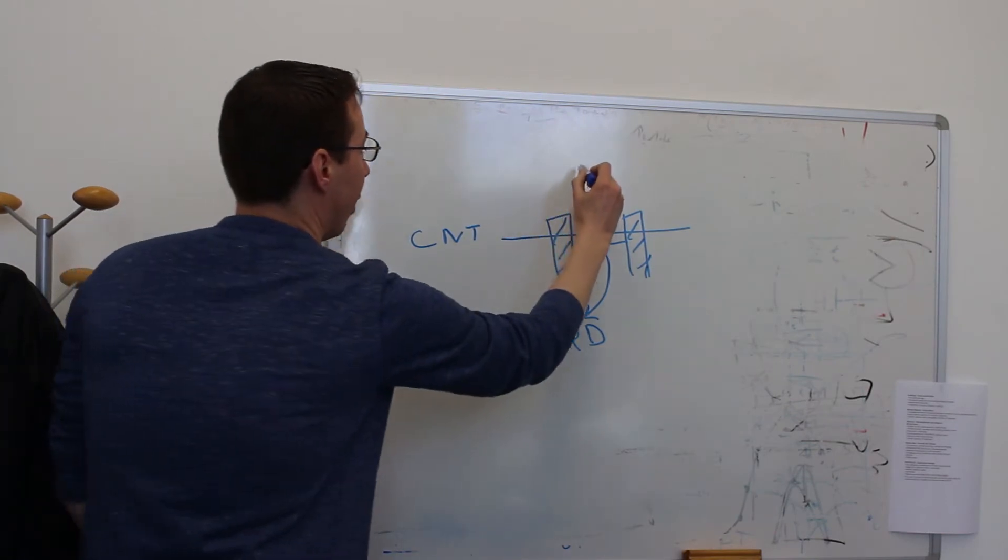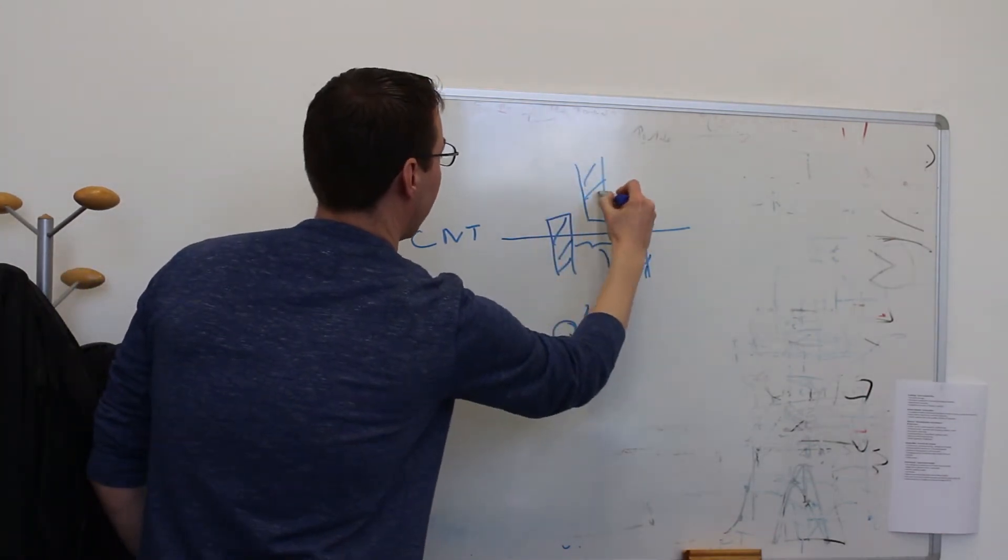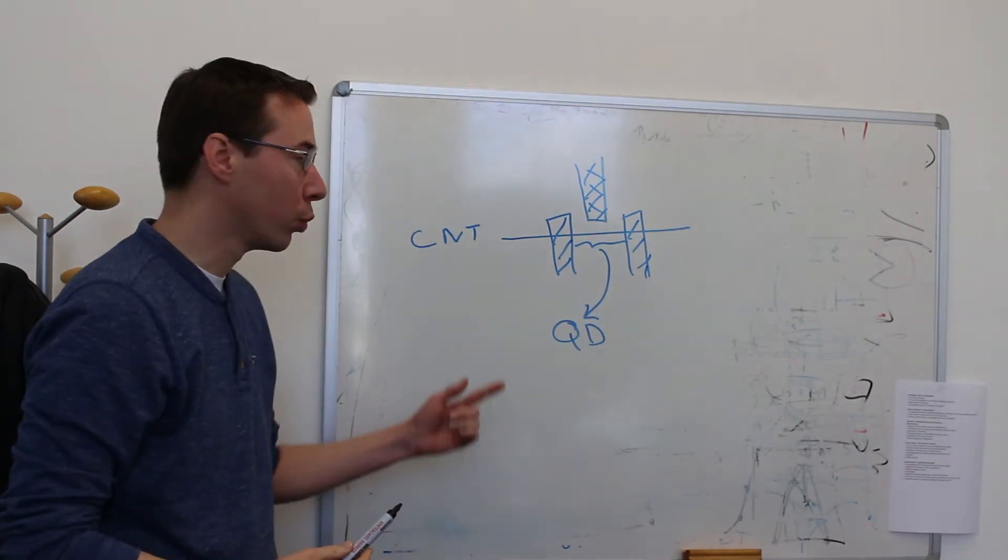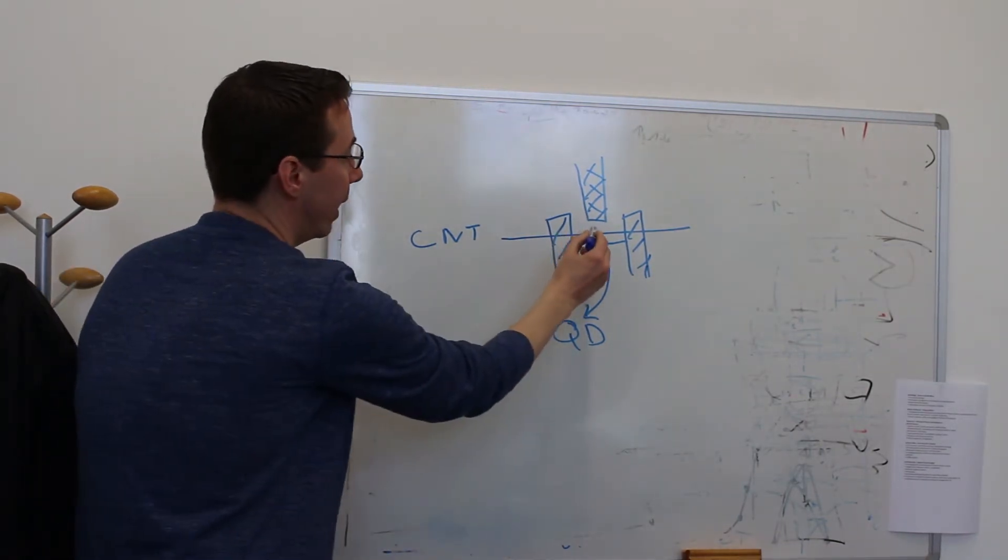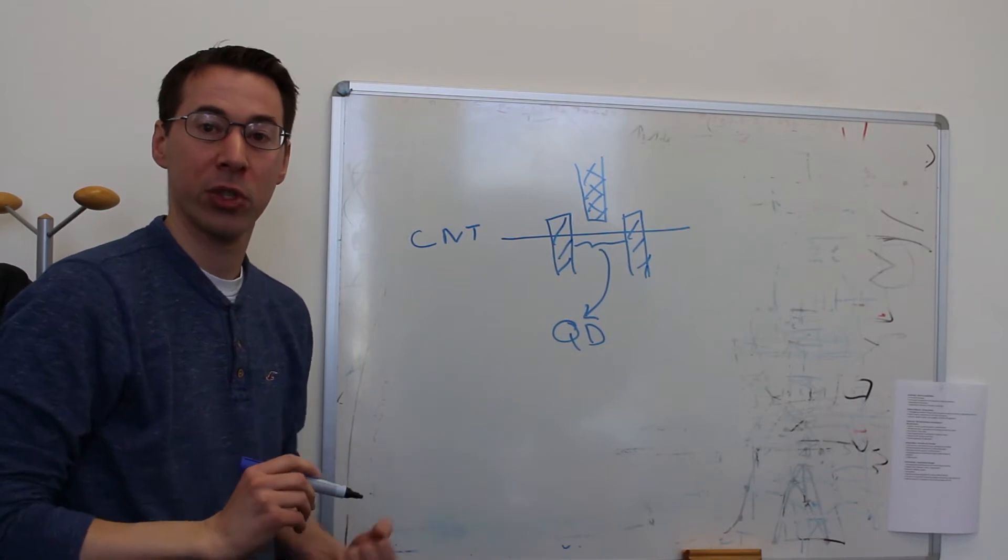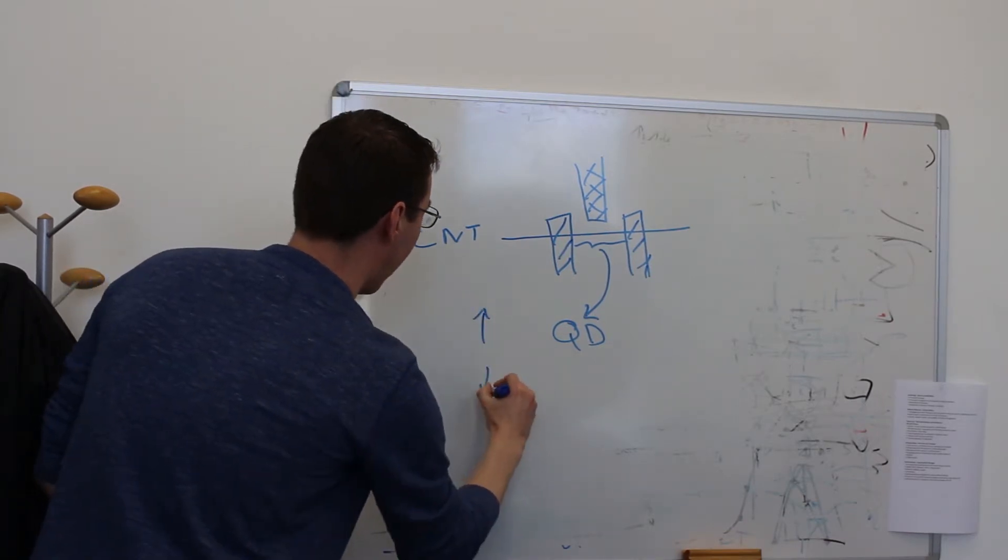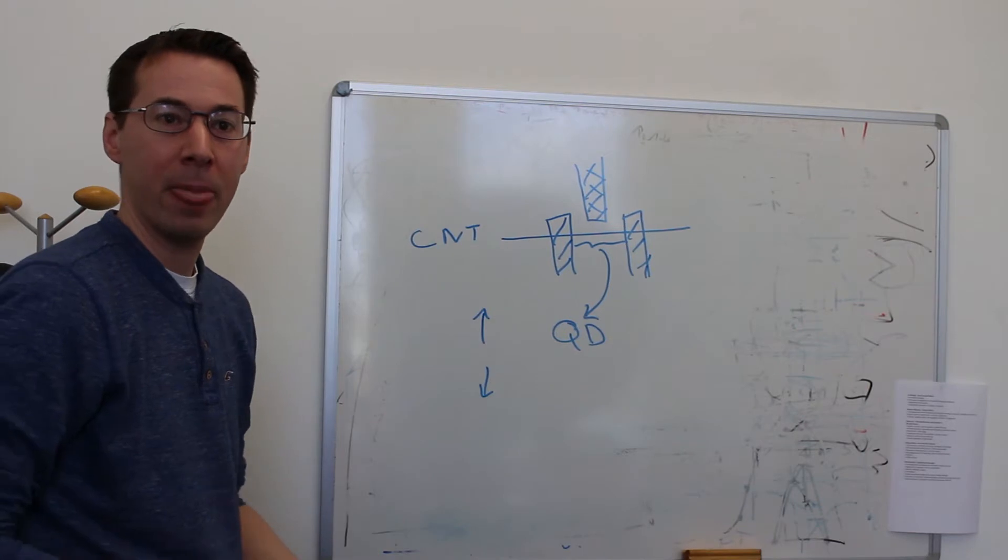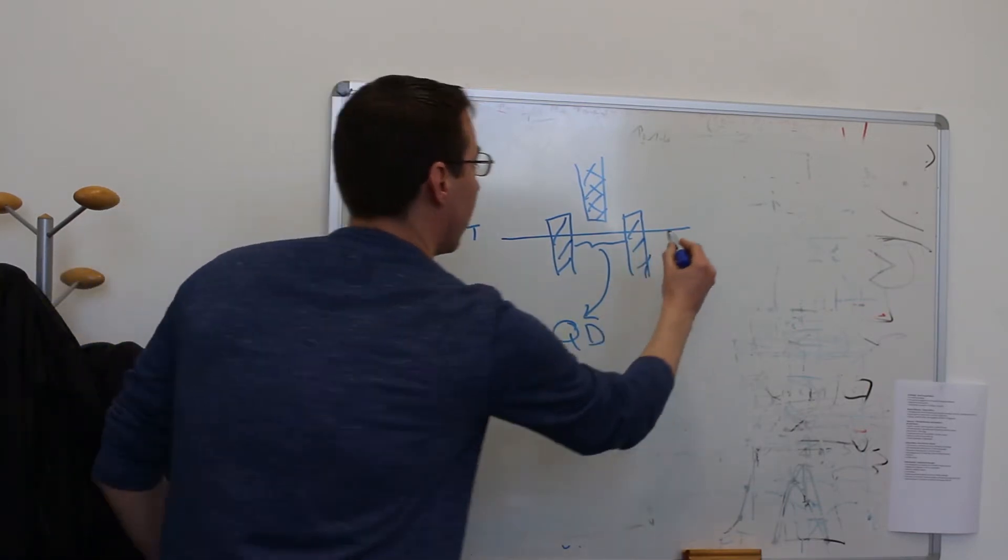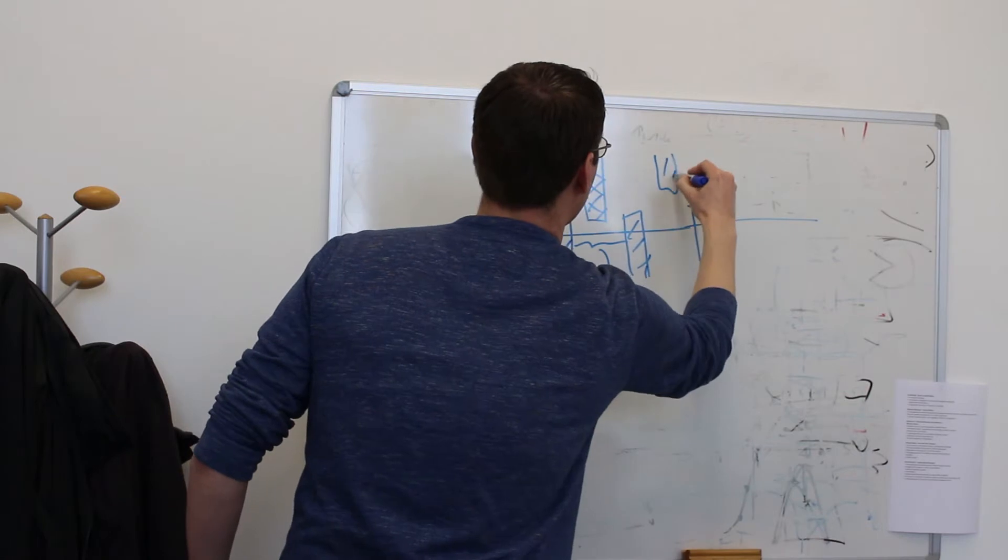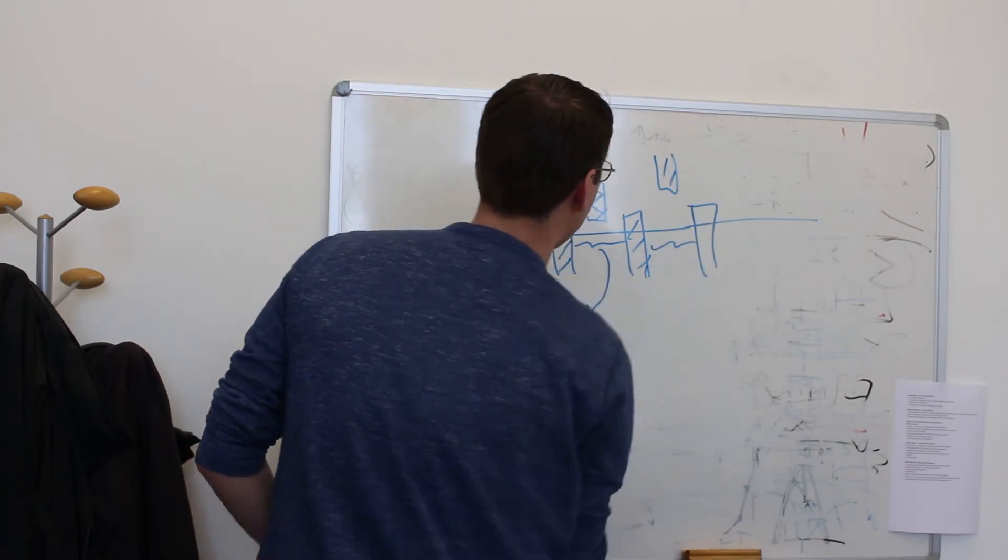And we can have other so-called gate electrodes, which we use to apply electric fields, to draw in electrons in this quantum dot one by one. And each of these electrons has a spin, which can be up or down, and these are qubits.